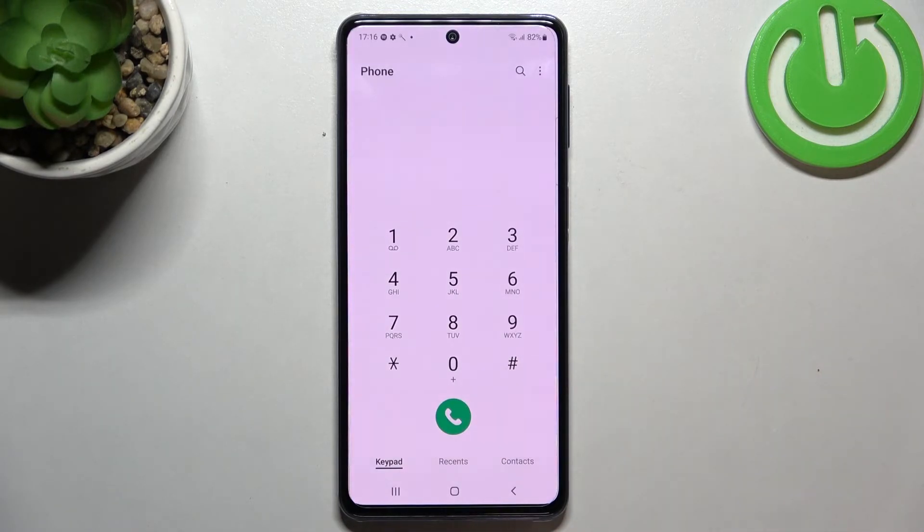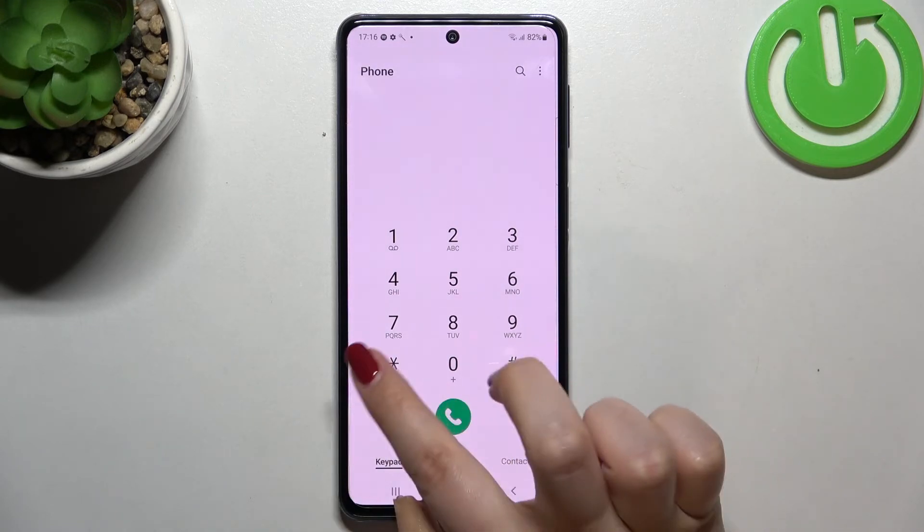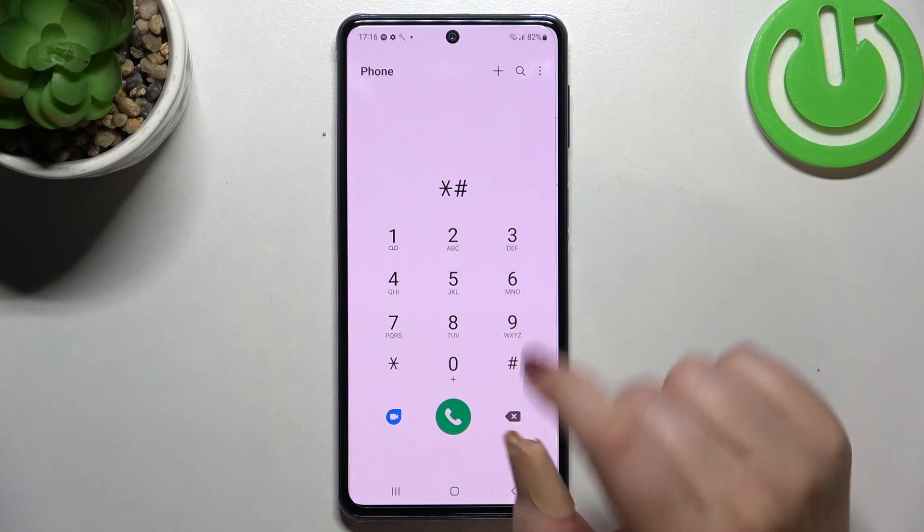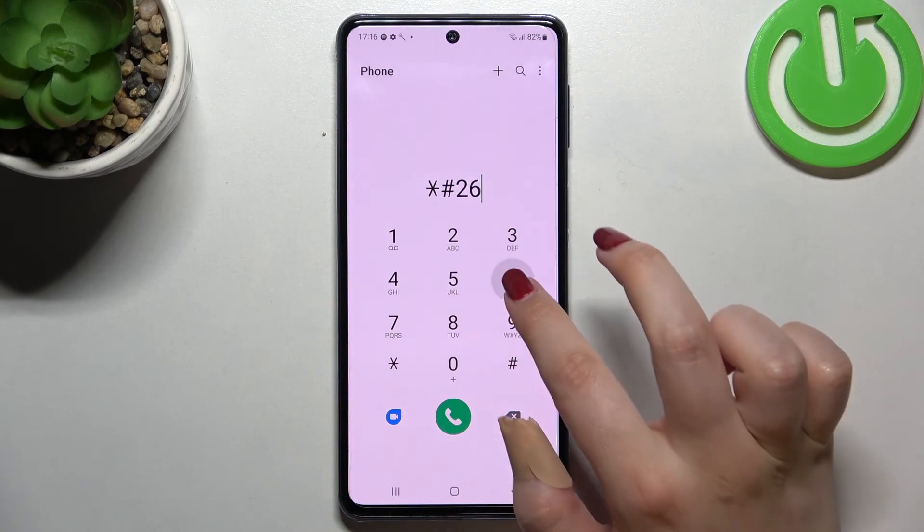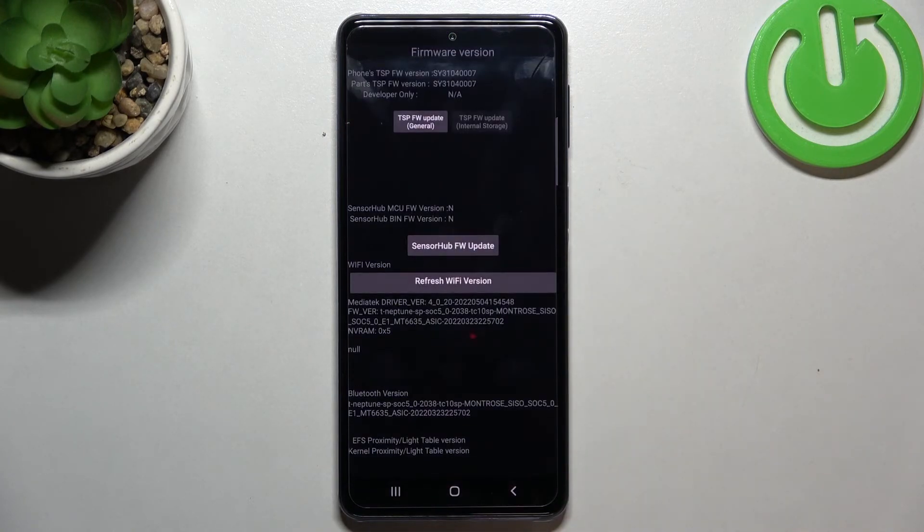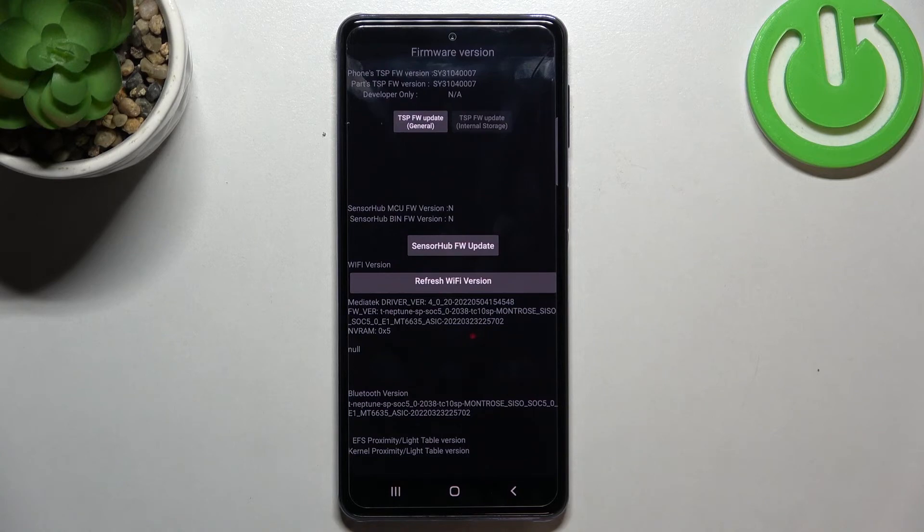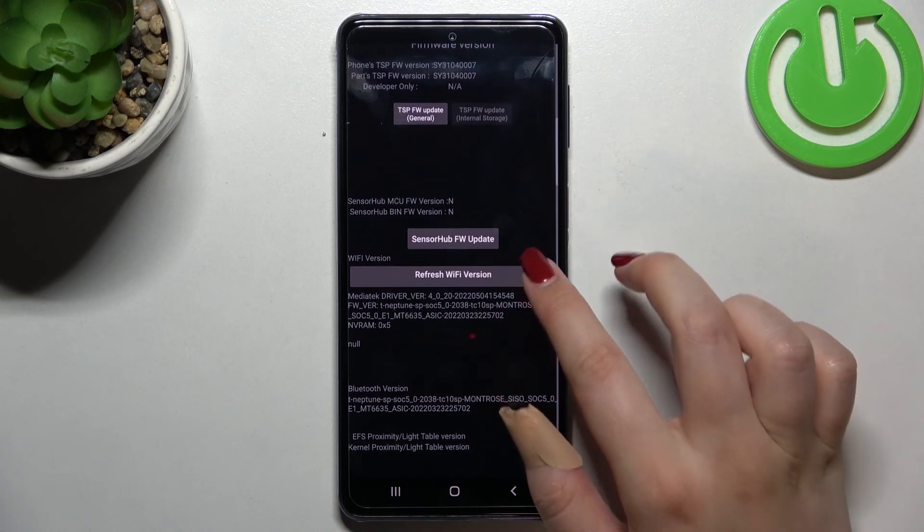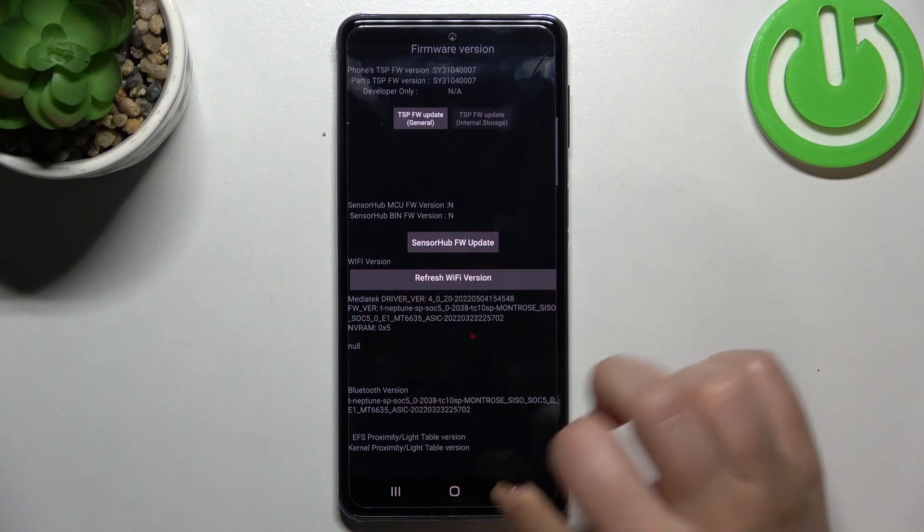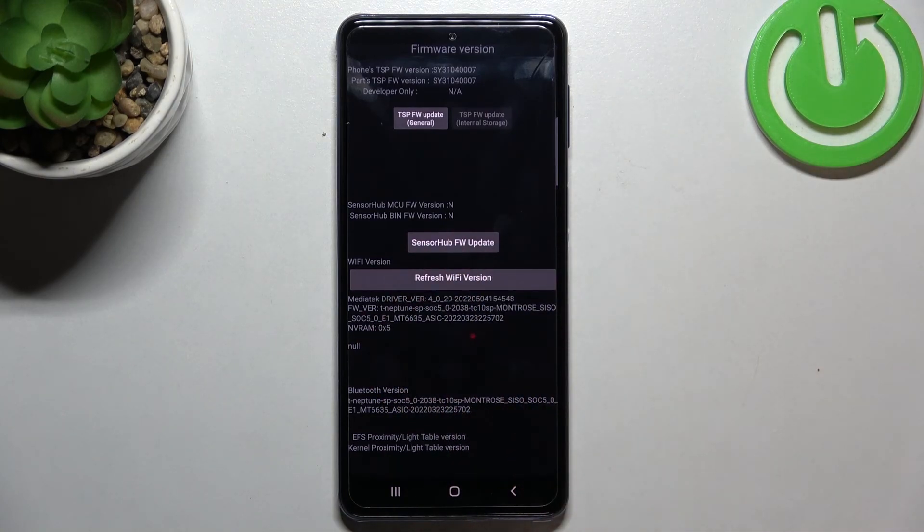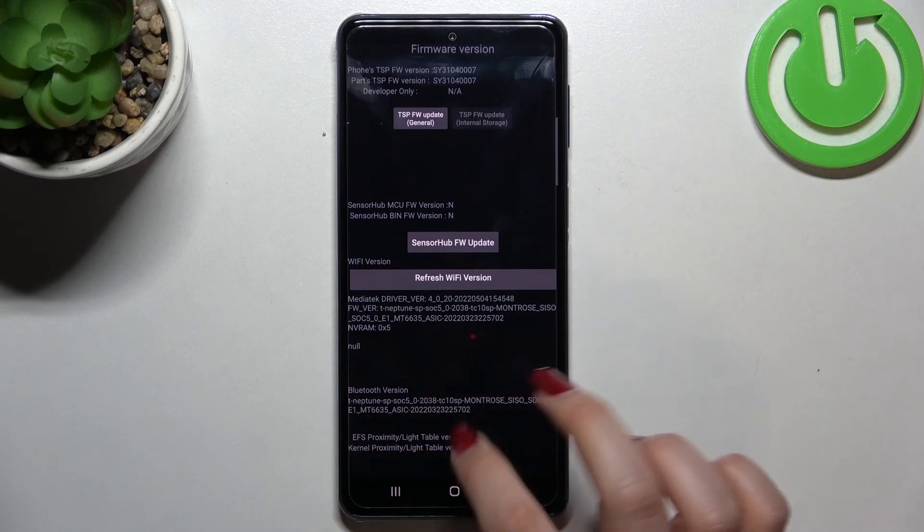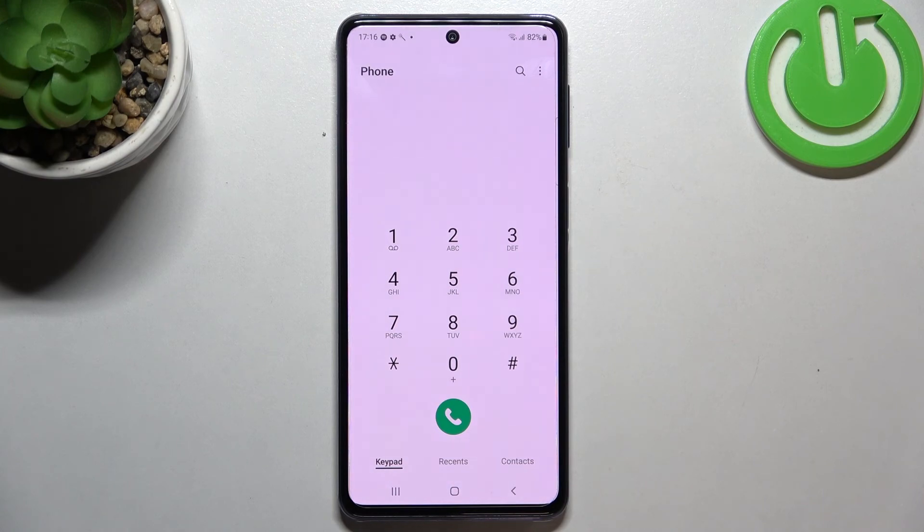Let's get back and let me show you another code which will open the advanced firmware version. I hope it will work. It's asterisk pound two six six three pound. As I said, we are in the firmware version. Here we've got much more technical info. For example, here we've got something like a TSP firmware version. Here we've got some options, I mean the info connected with the WiFi. You can refresh the WiFi version and you can check the Bluetooth version also.